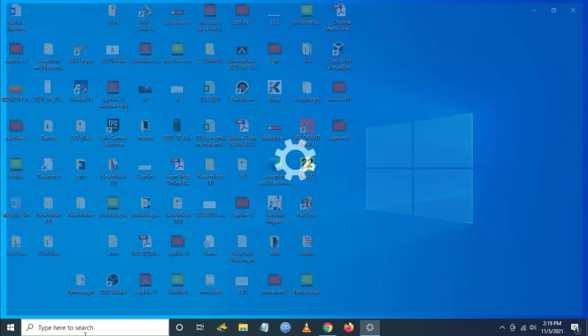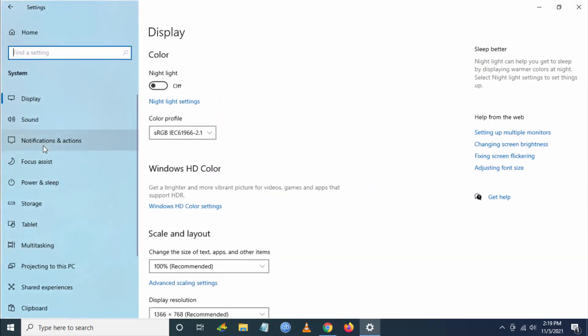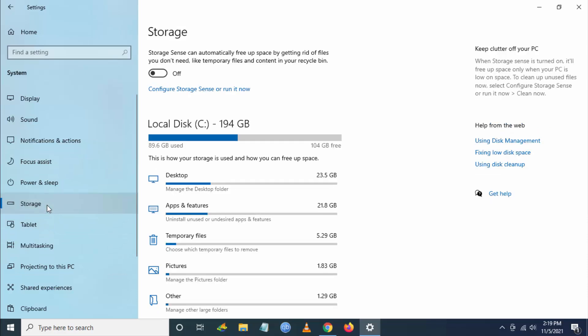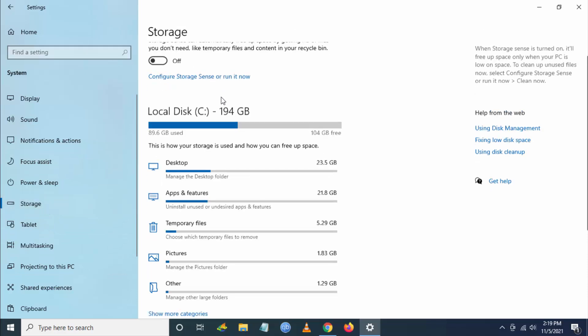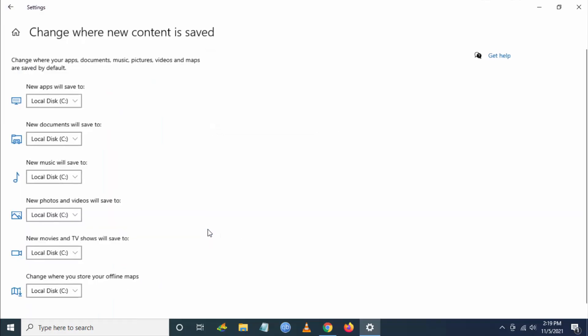Search for Settings, then go to System, then go to Storage, and then go to 'Change where new content is saved.'